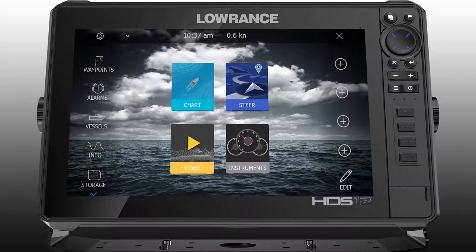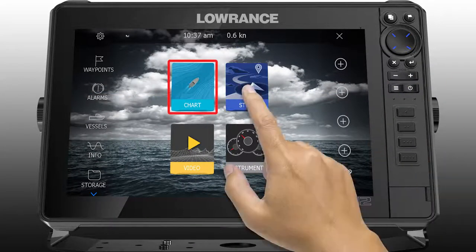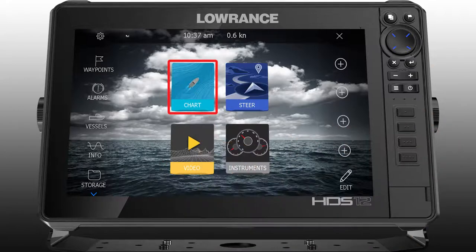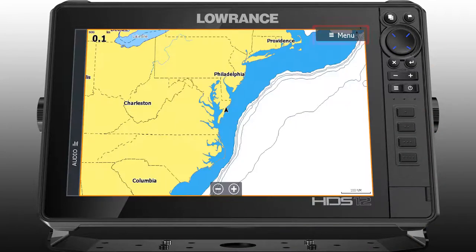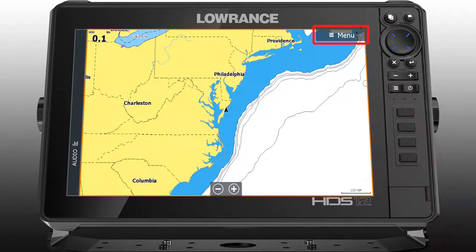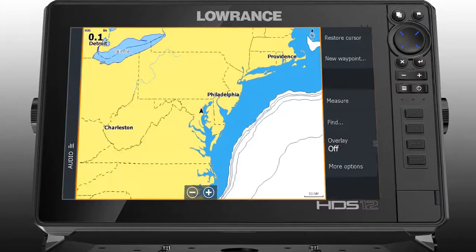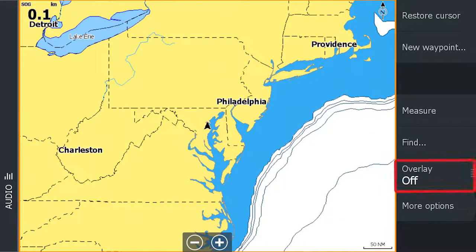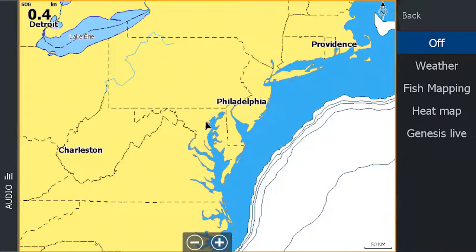Let's start by clicking on the chart icon on the home screen. Select menu in the upper right corner of the screen or from the hard keys. From the menu, select overlay from the choices shown. On the next list, select fish mapping.